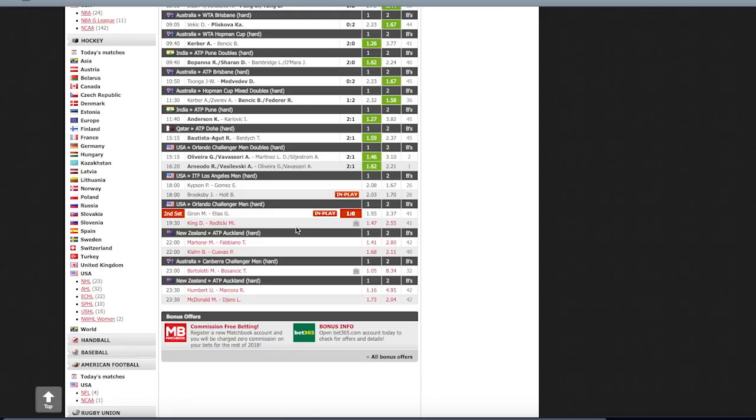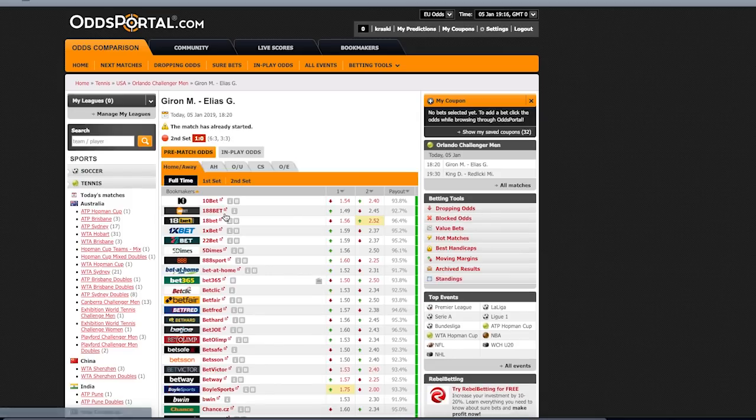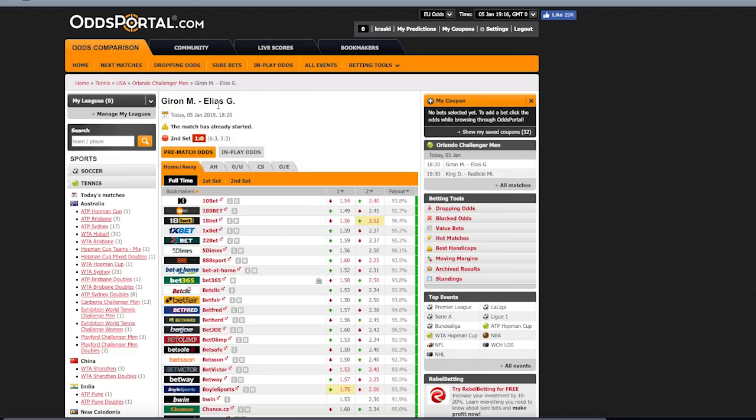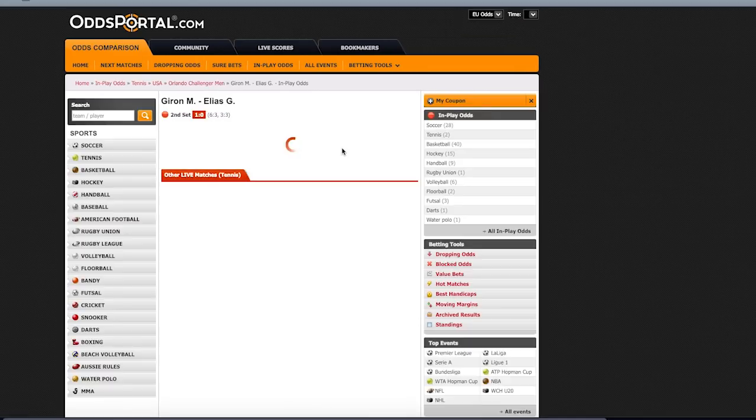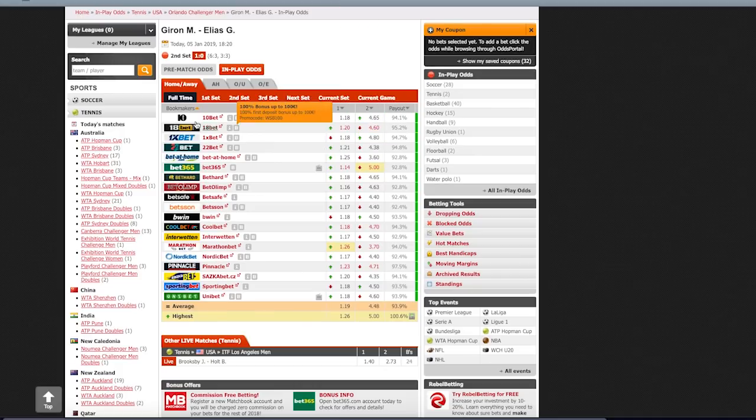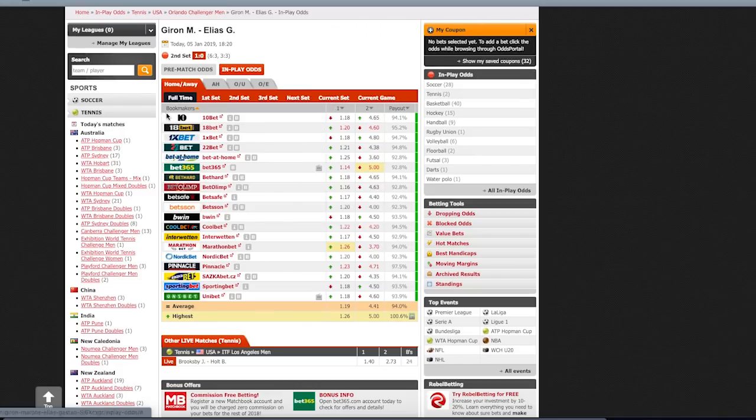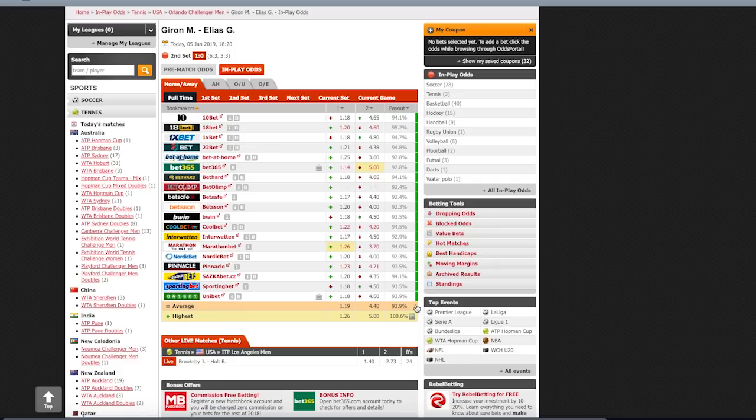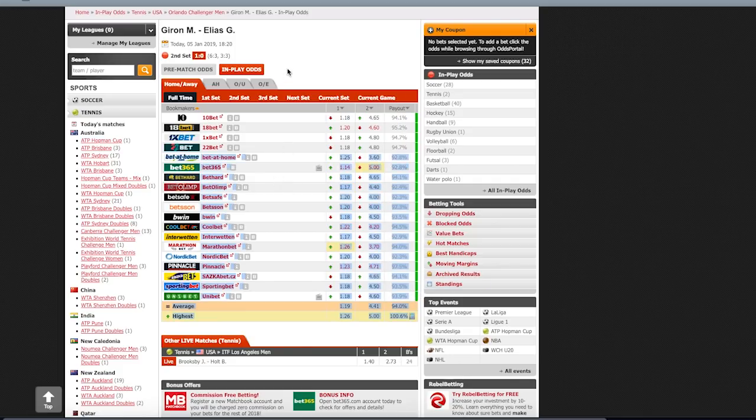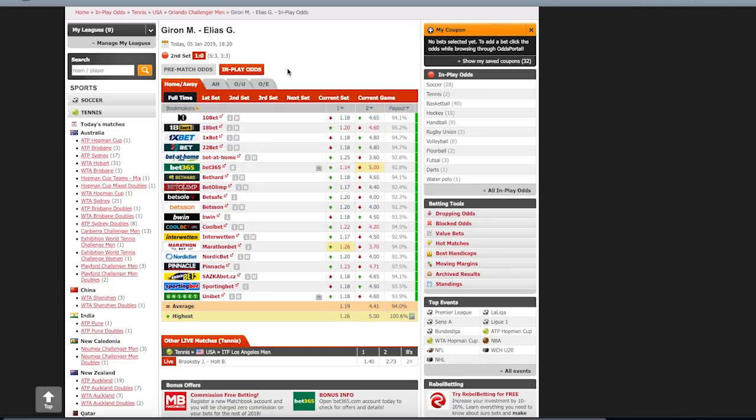So let's just go into one of those live matches. Giron versus Elias. In-play odds are visible here, and these are all of the bookmakers which are taking live bets right now. These are mainly European bookmakers, but you may find some US bookmakers as well which do accept live bets.